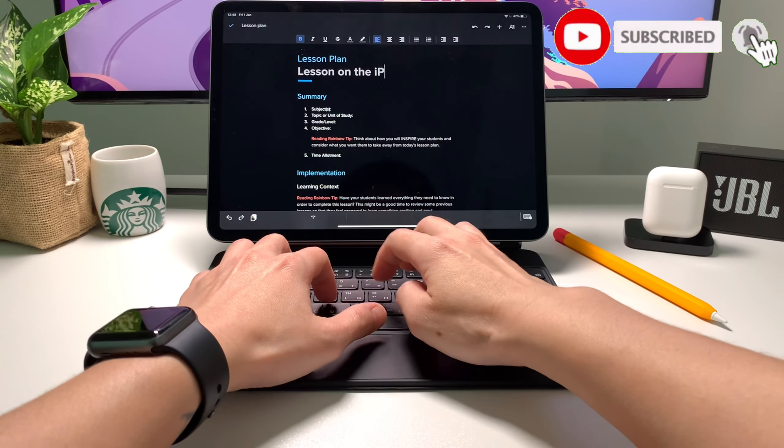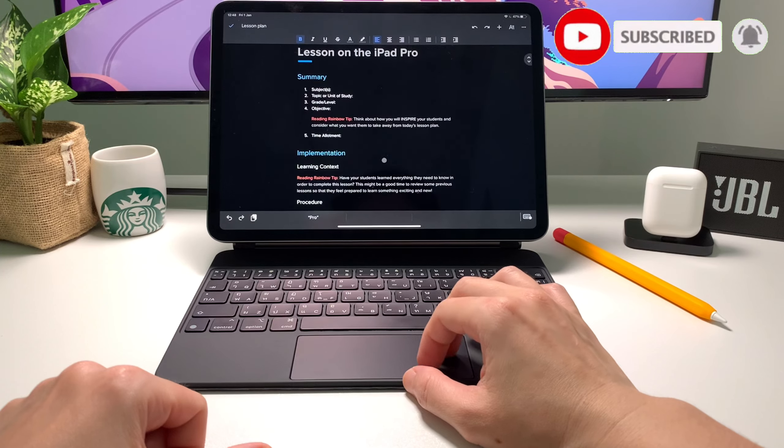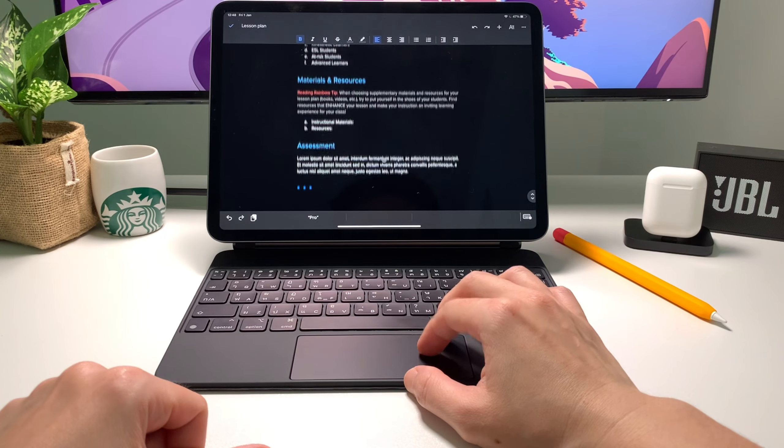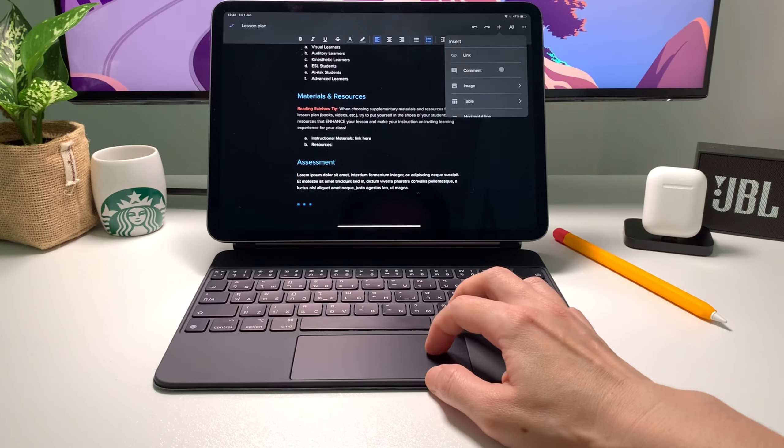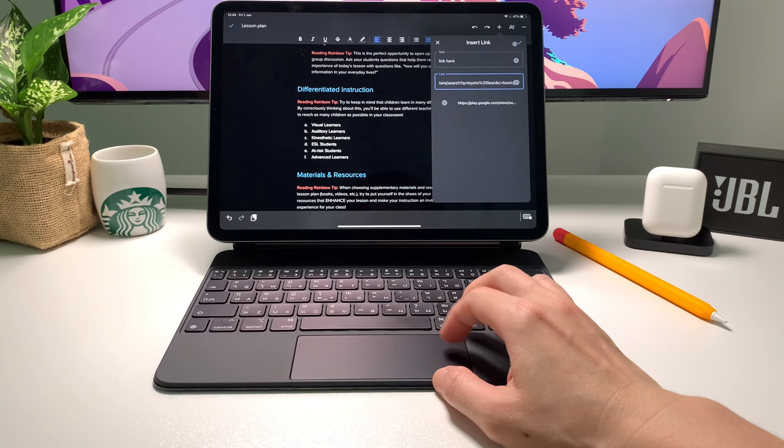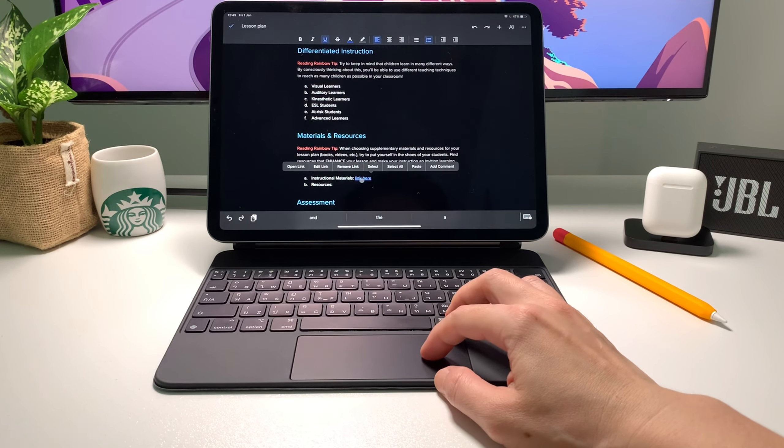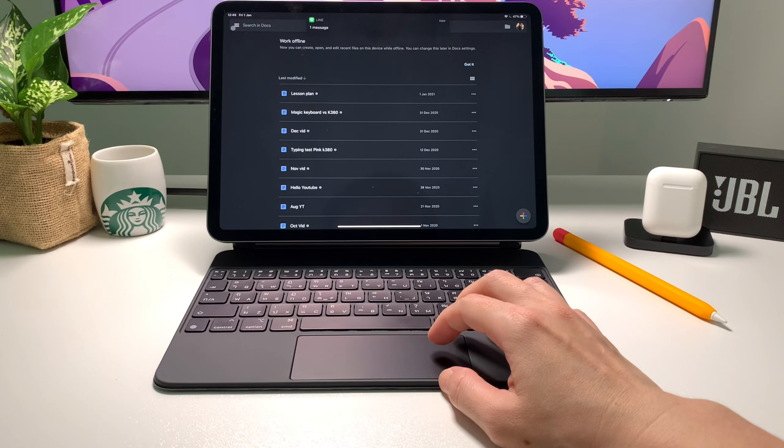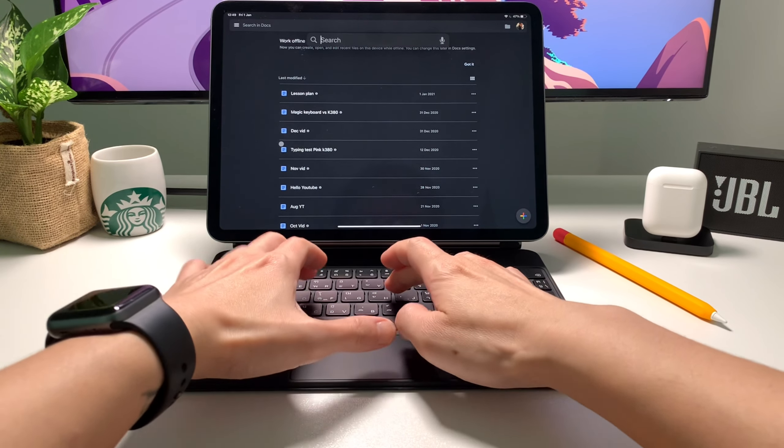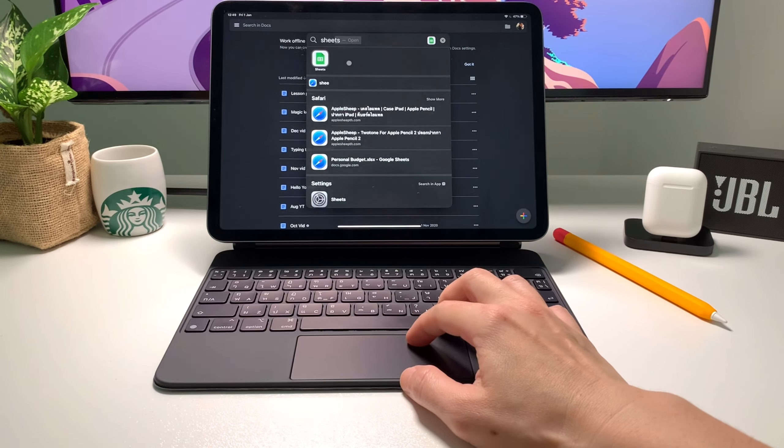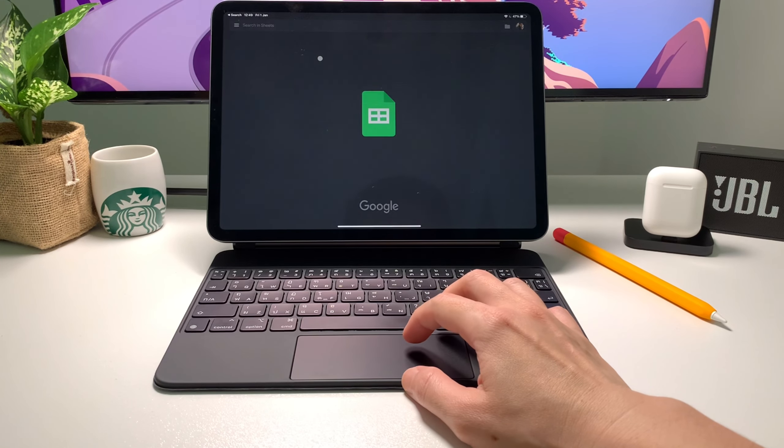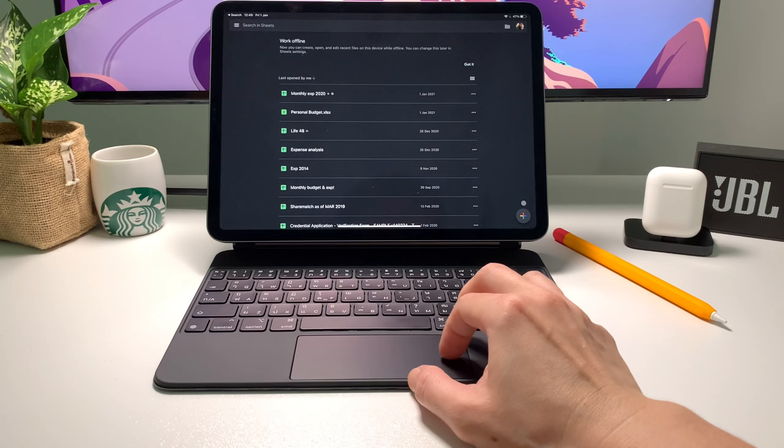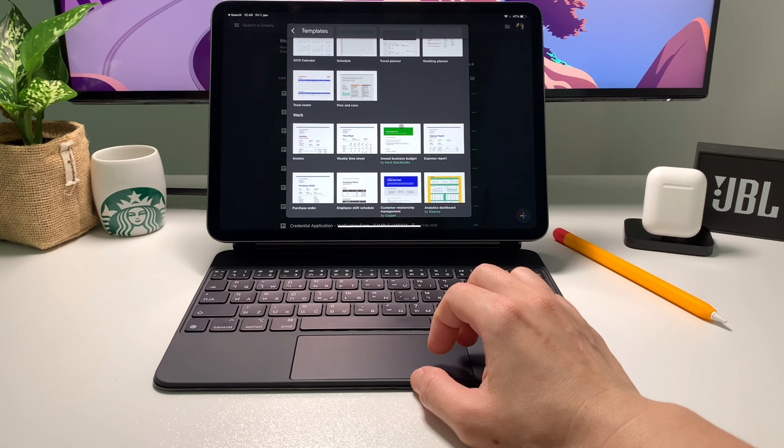I use Google Docs mainly for writing my YouTube scripts or when there is a need for me to write any document and I use Sheets mainly for my budget and expense tracker. I use Google Docs and Google Sheets because I just been using it for quite some time now and the syncing to all my devices work perfectly well and it's just so convenient.